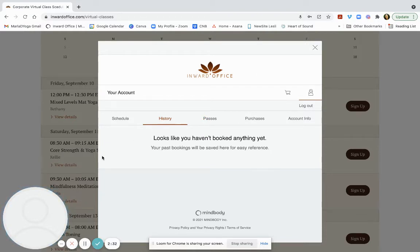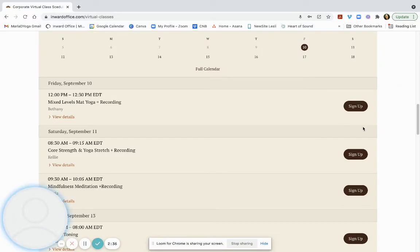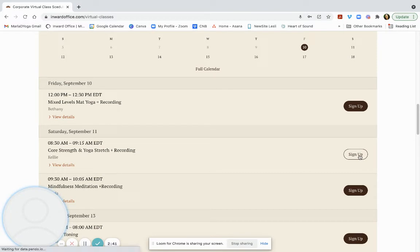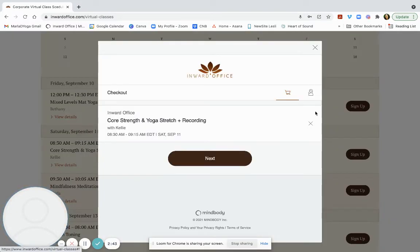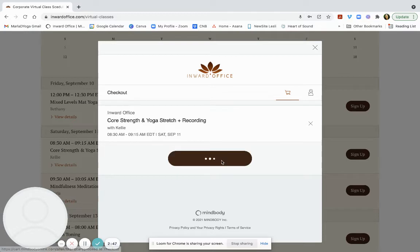And I'll show you quickly how to do multiple class bookings. So right now I'm still signed into my account. I've just come back to the main screen. I hit sign up. Now I know I'm still in my account. I'm going to hit next.